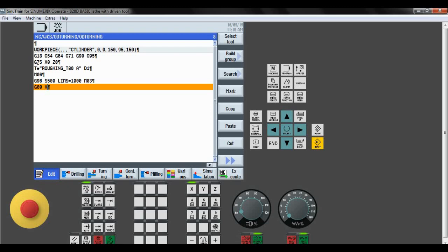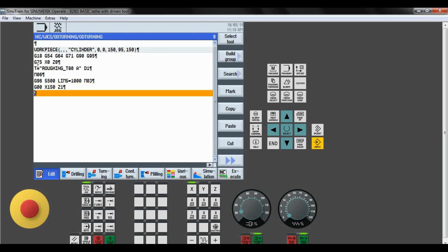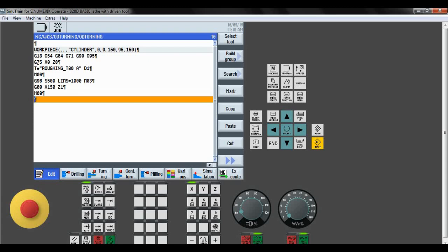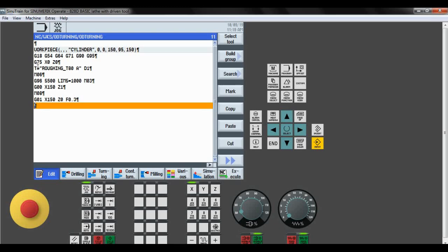Now the safety points. As the tool does not touch the workpiece at the safety points, we give G00 for rapid motion, so the program time will be decreased. M08 is the coolant on. Now the approach point — we are touching the workpiece, so G01 for slow motion. X150 and Z0. As we touch the workpiece we have to mention the feed rate, so I am giving 0.3.